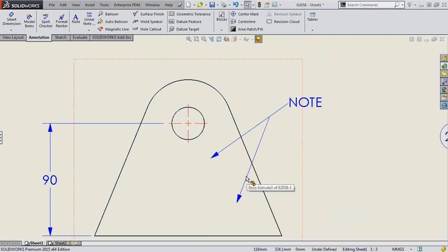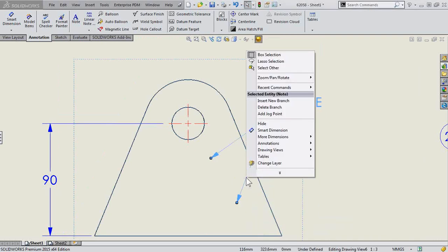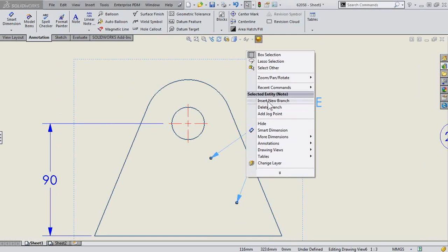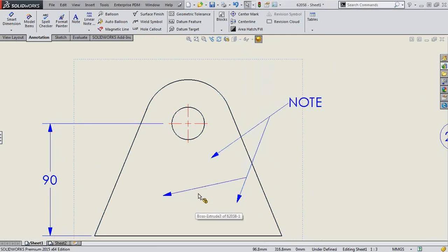That's how you can create your note with multiple leaders. Just right-click on the note itself, like an existing leader, and right where you right-click and choose Insert New Branch, it creates a jog point at that location.